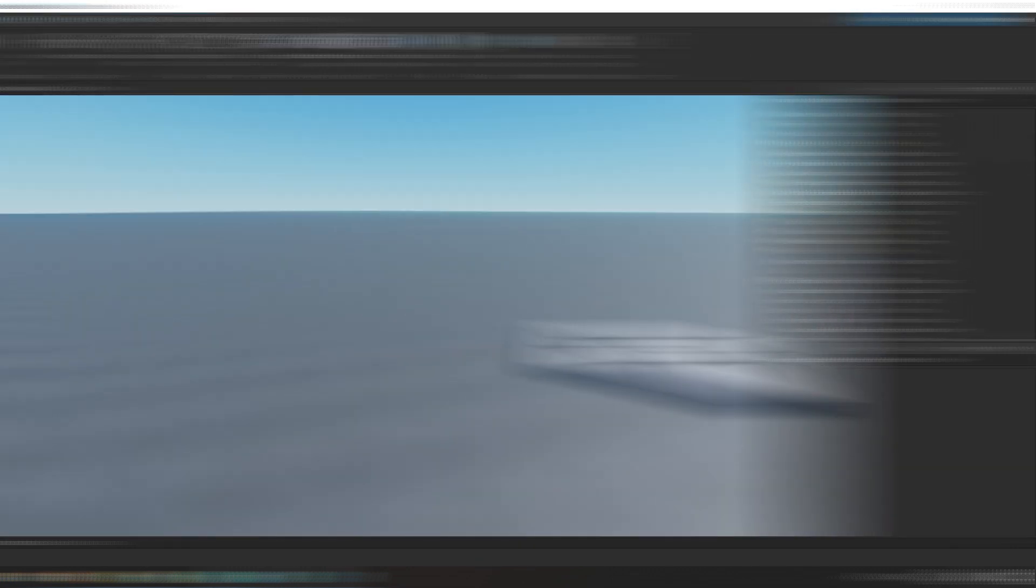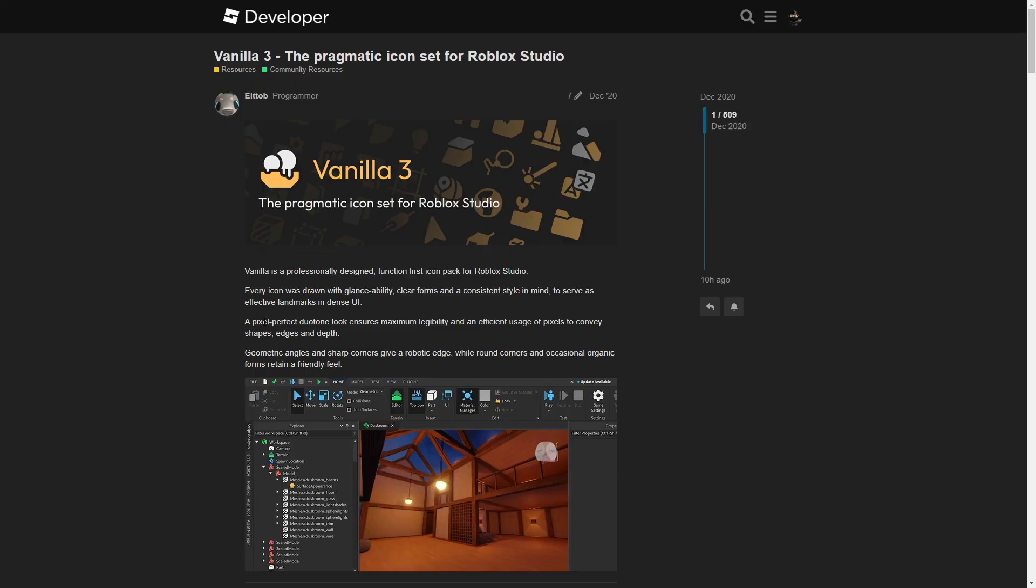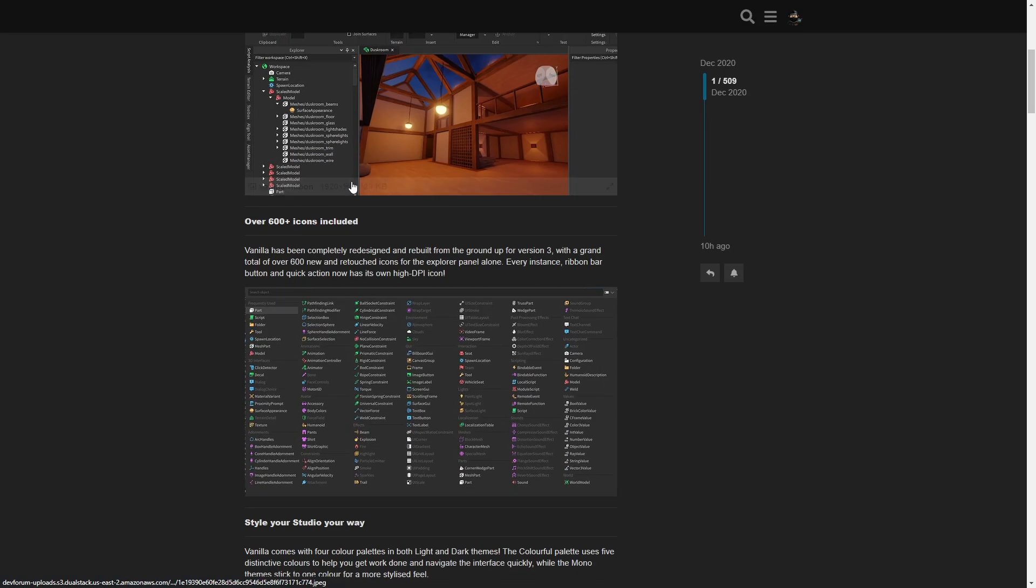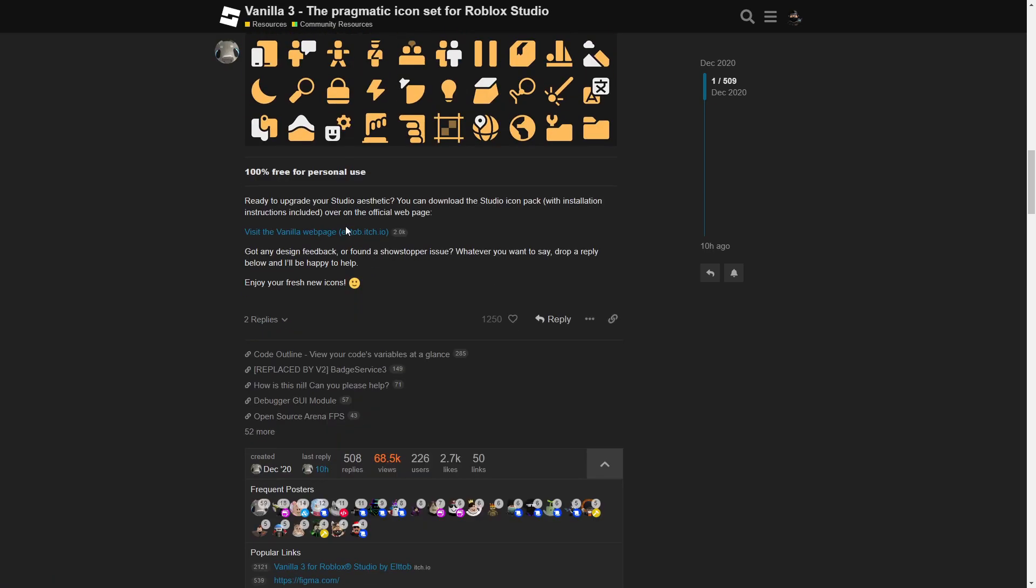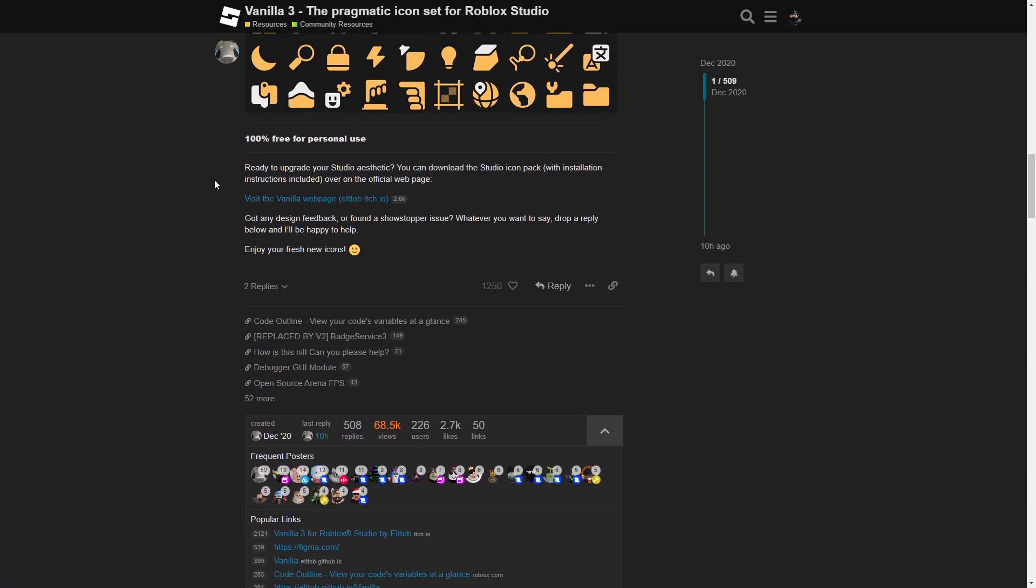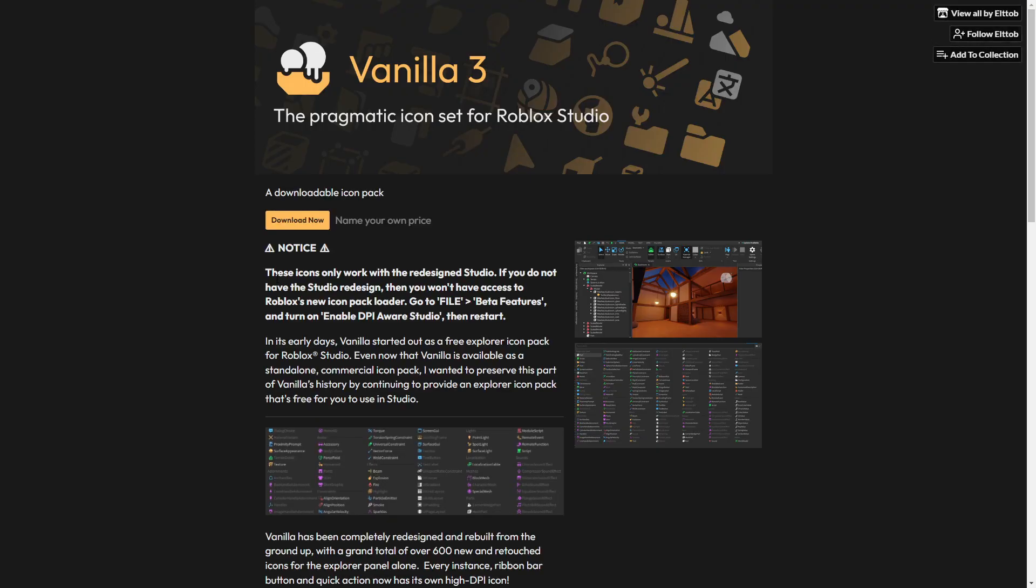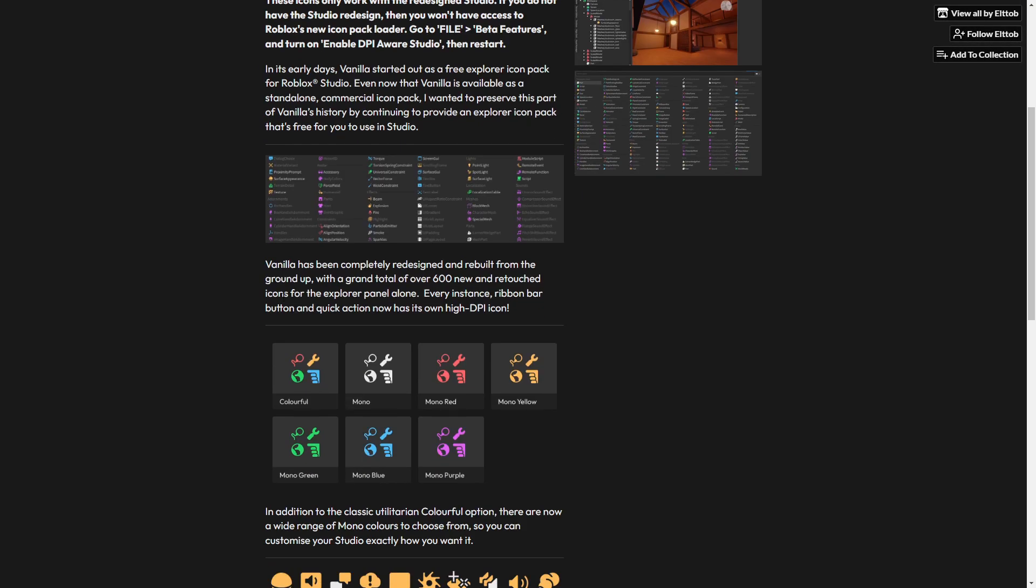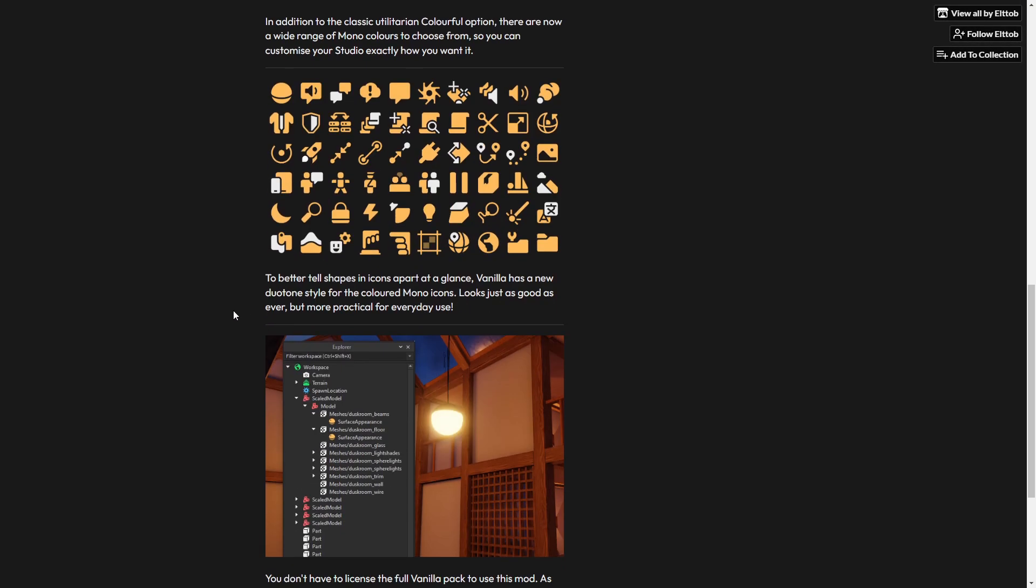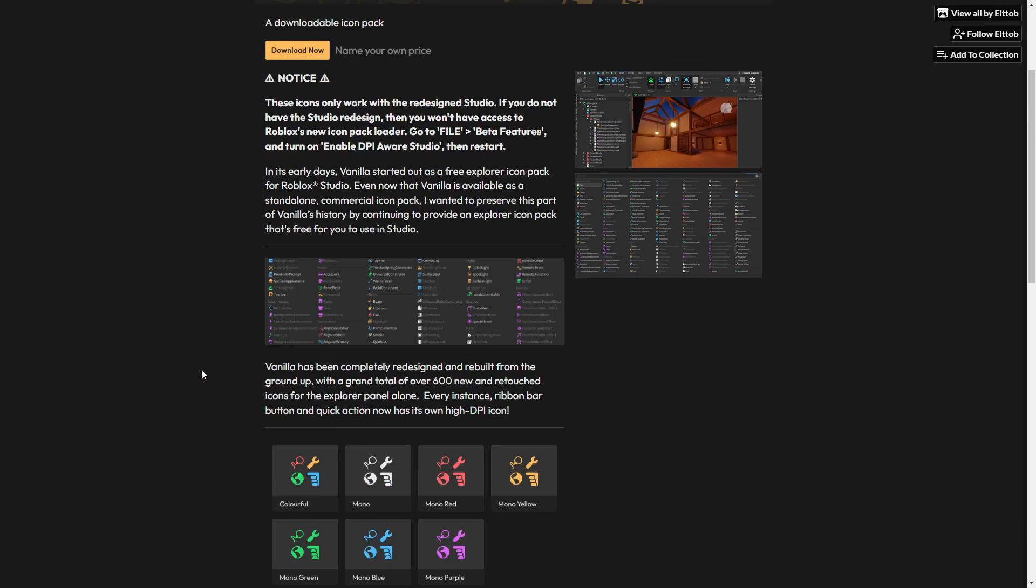Now we got the weird icons again. You want to go to the link in the description, and that is a dev forum post by LTOB. All you want to do is scroll down till you see 'visit the vanilla web page.' Click on that, make sure it's only for your personal use. You'll get here and see beautiful icons. I really love them.